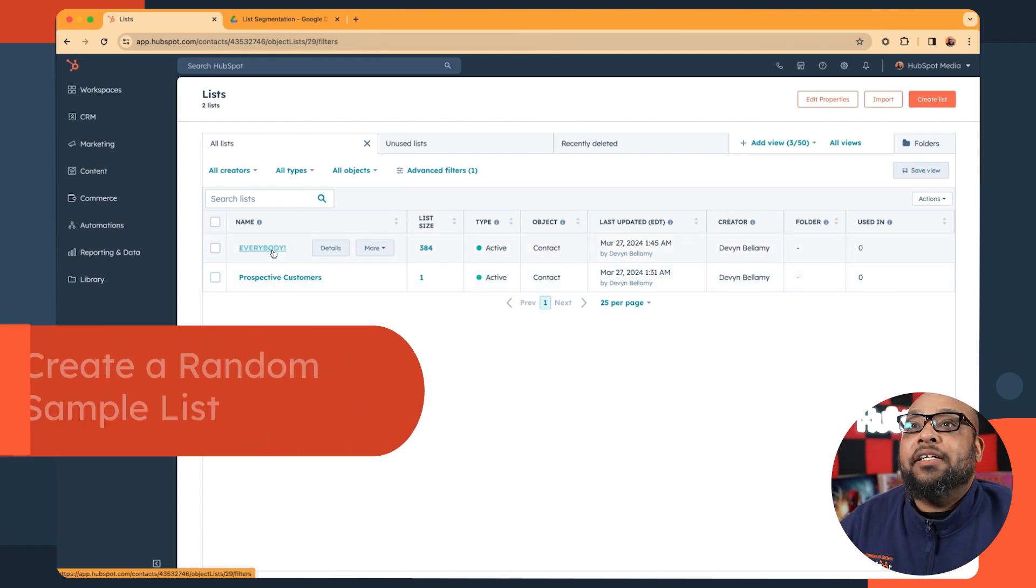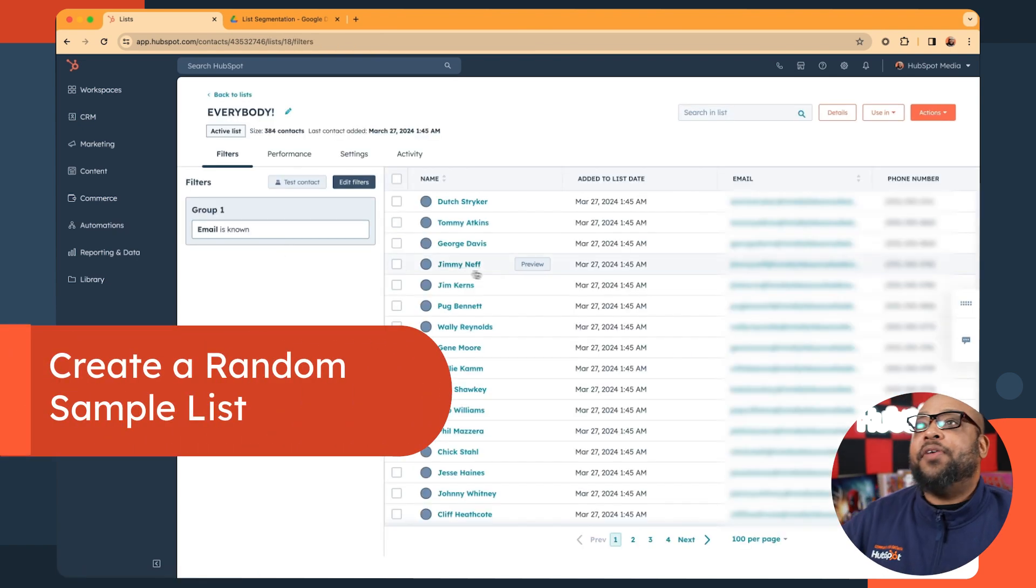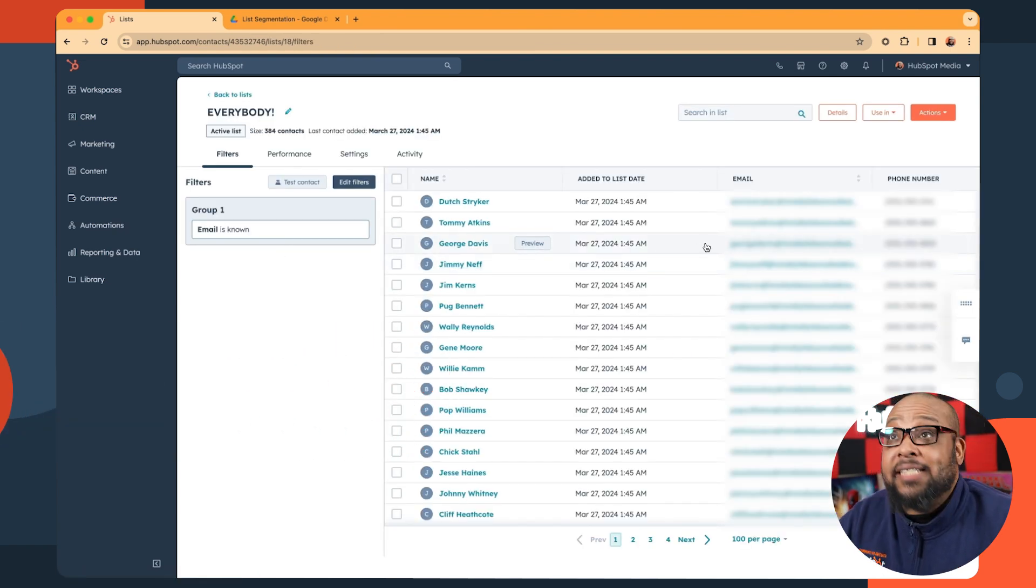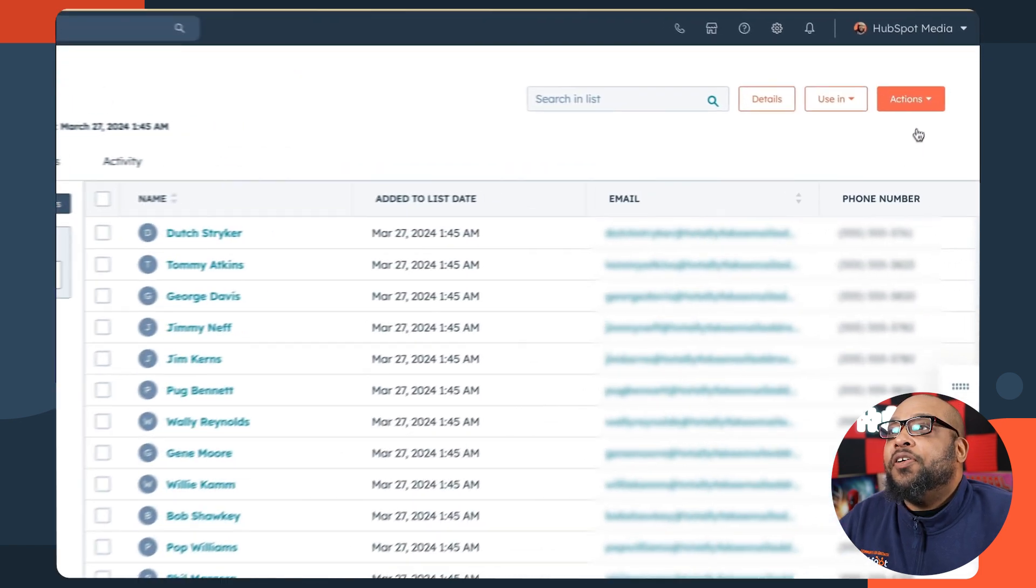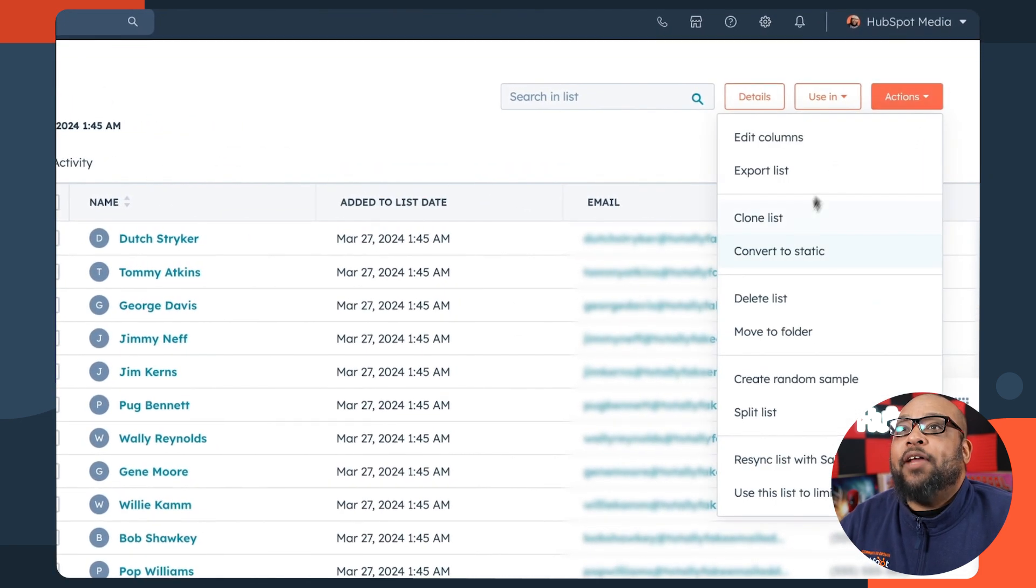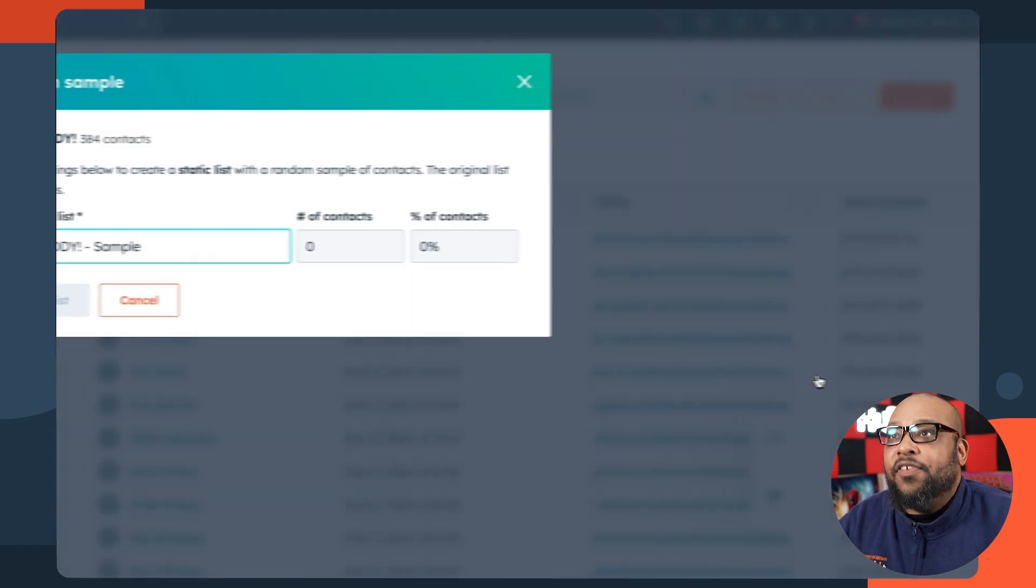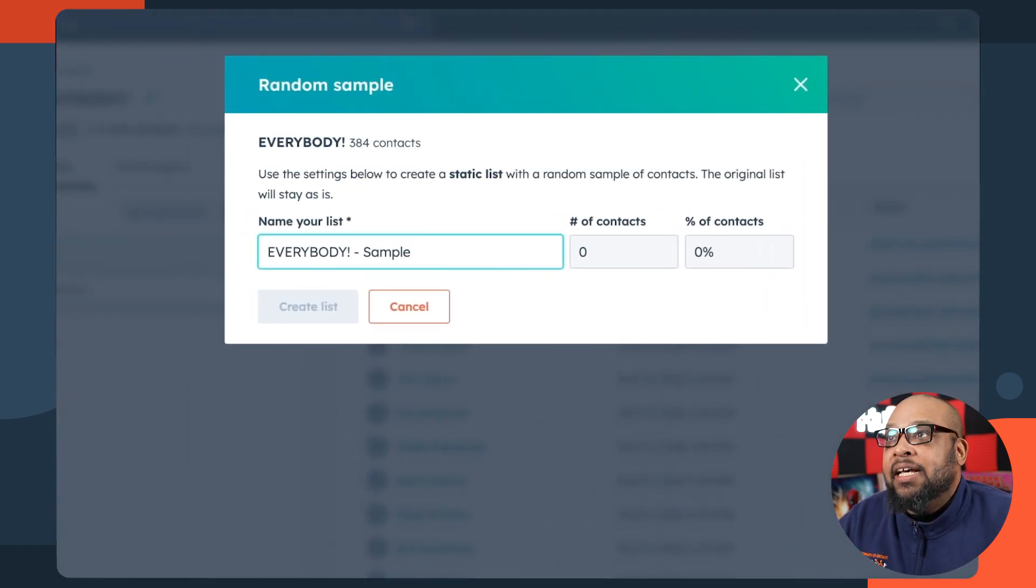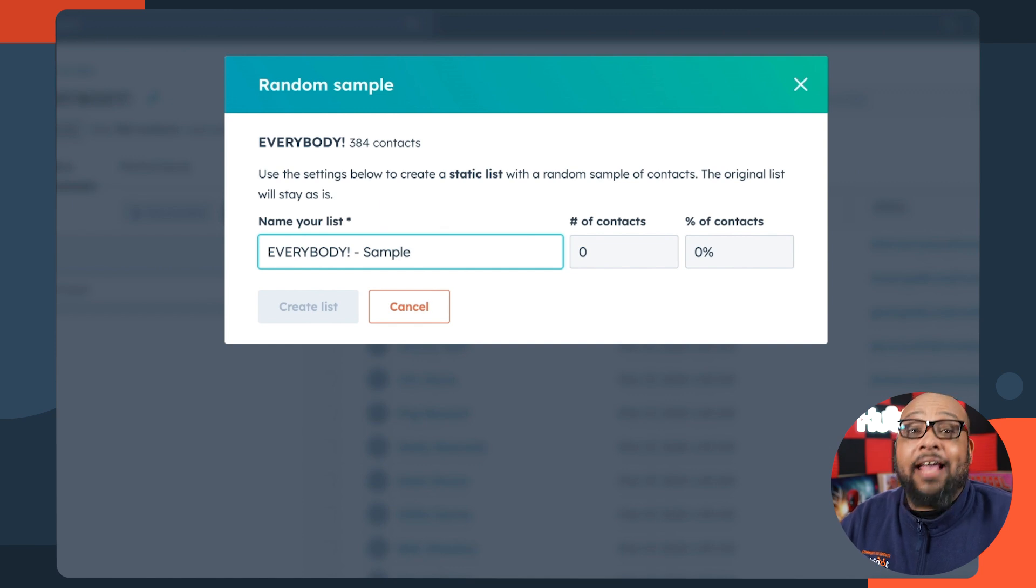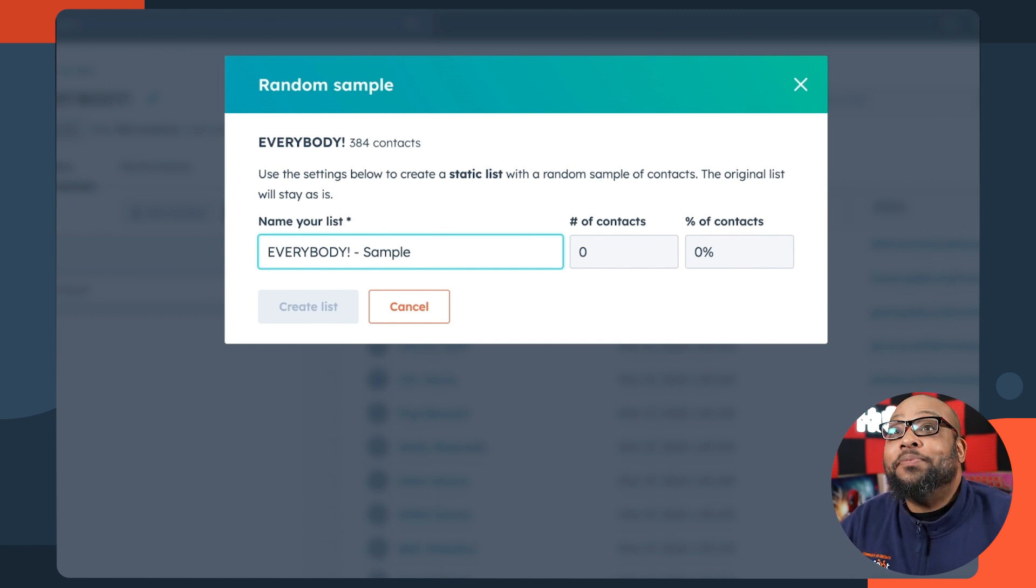All right. So I created a list called everyone, which consists of, you guessed it, everybody. We're going to go to actions and create random samples. This is great if you want to do random testing, if you want to compare metrics. It's very useful. It was long asked for on the ideas forum, and I'm glad it's here.